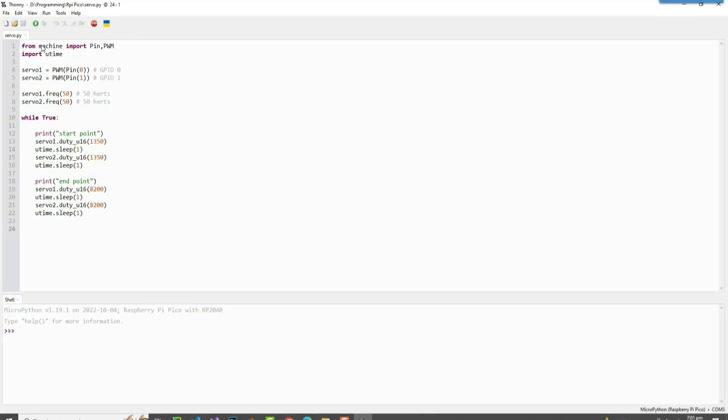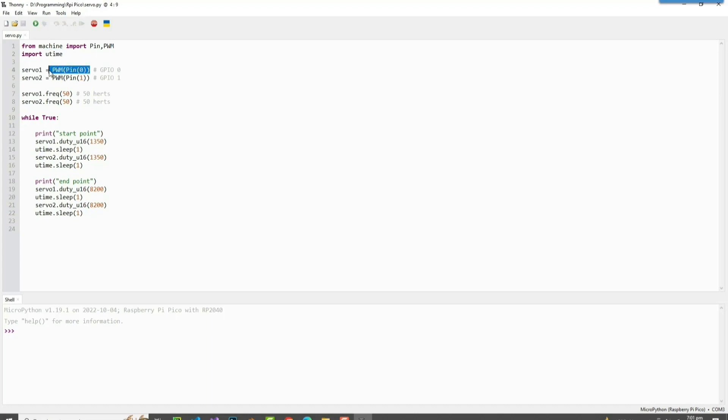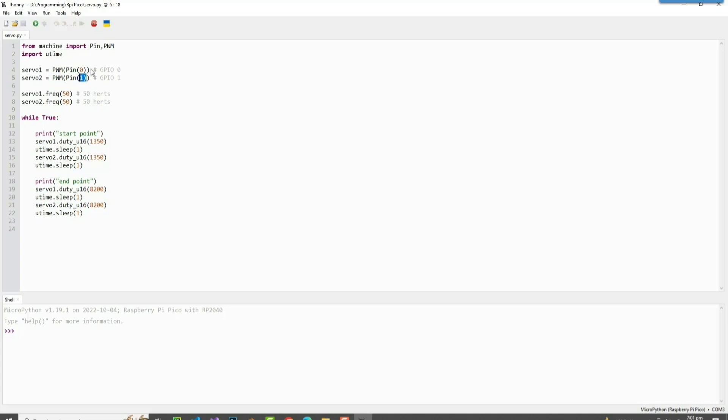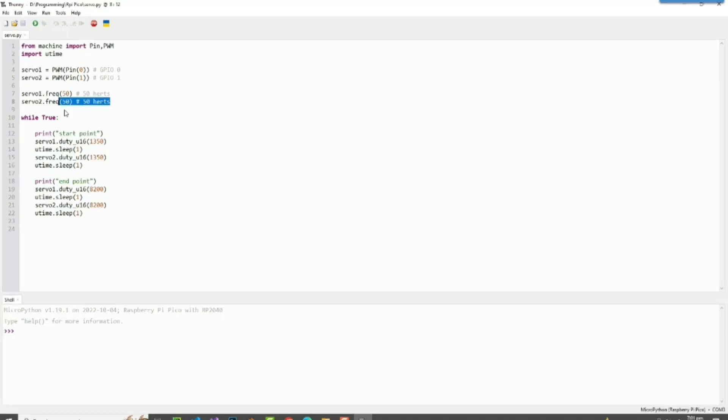Okay, so now let me explain the code. First we imported Pin and PWM function from the machine library, and we imported Utime which is the time library. Here we define that GPIO 0 is using PWM signals, pulse width modulation signals. Same here on servo 2 which is connected to GPIO 1, and both of them are using a frequency of 50 Hertz.